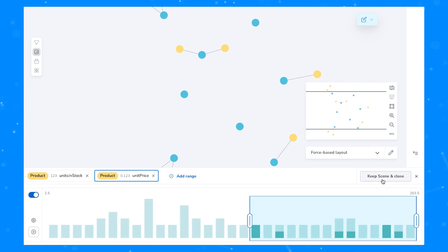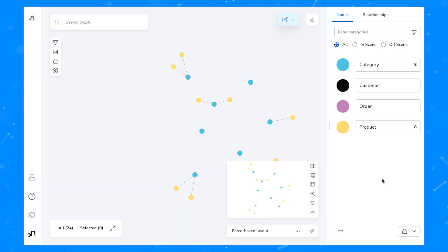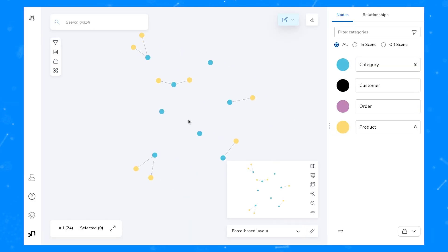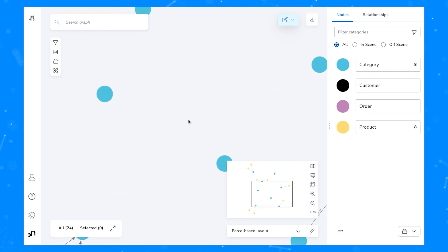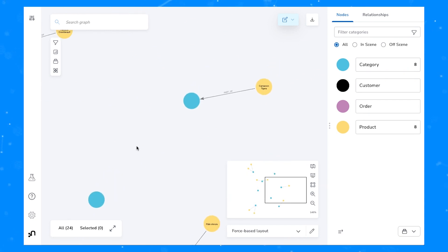Another option is to click the keep scene and close button. If you do this, you'll be returned into the main Bloom interface with the scene having all of the sliced out elements still removed.